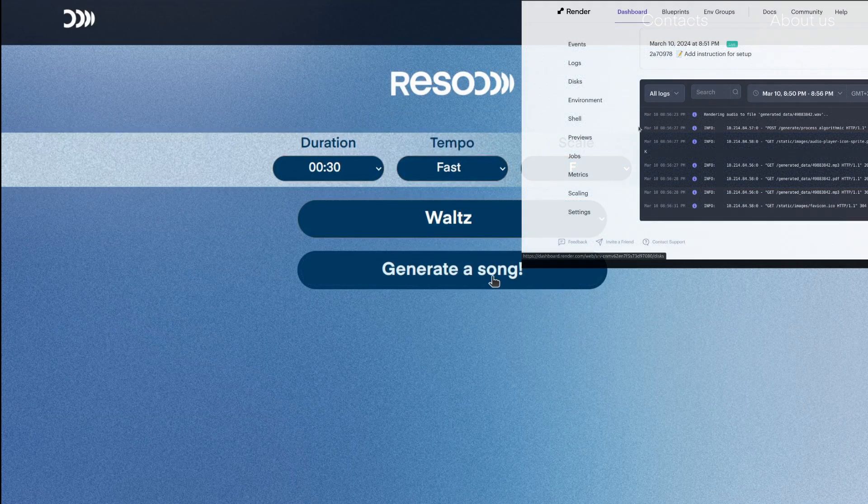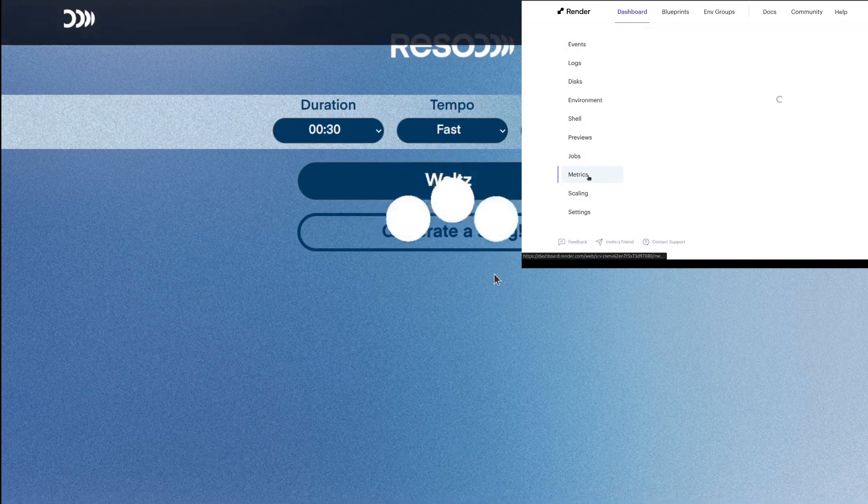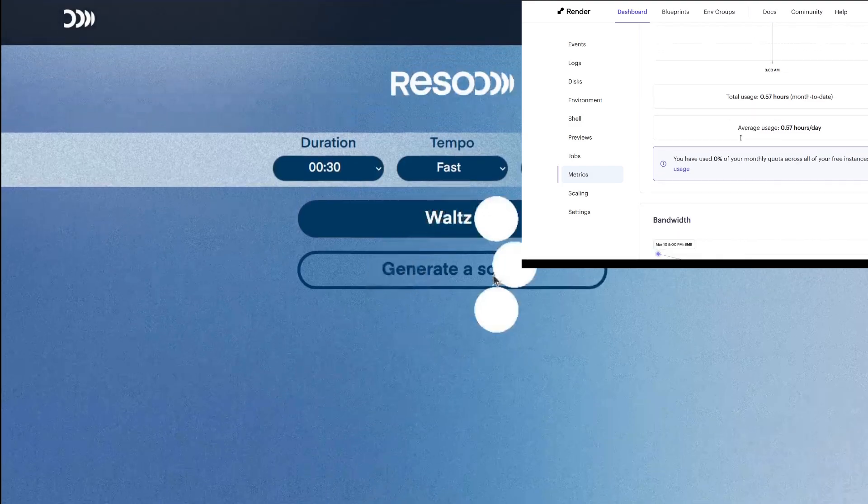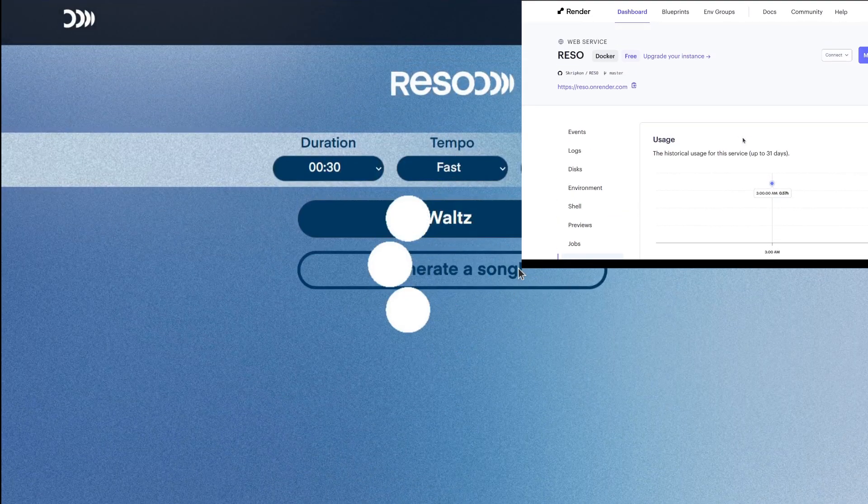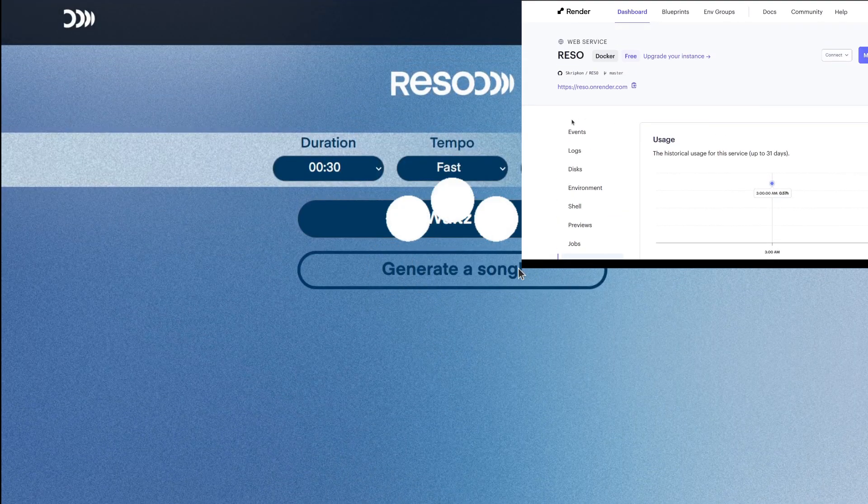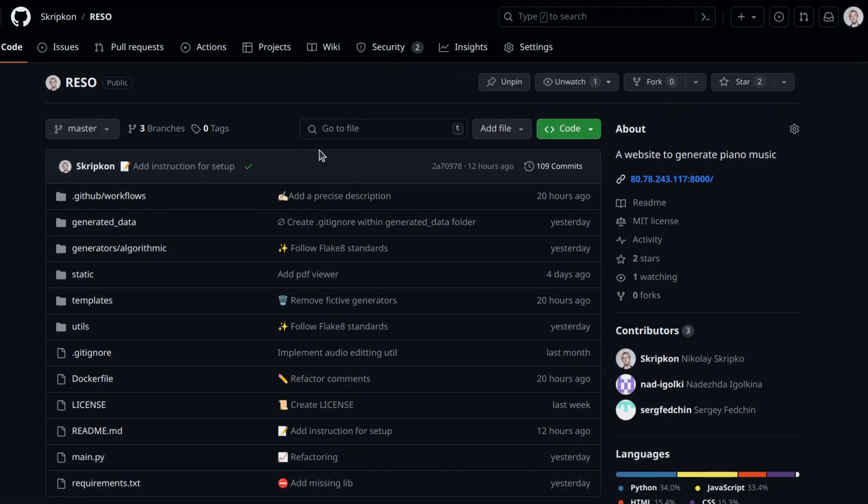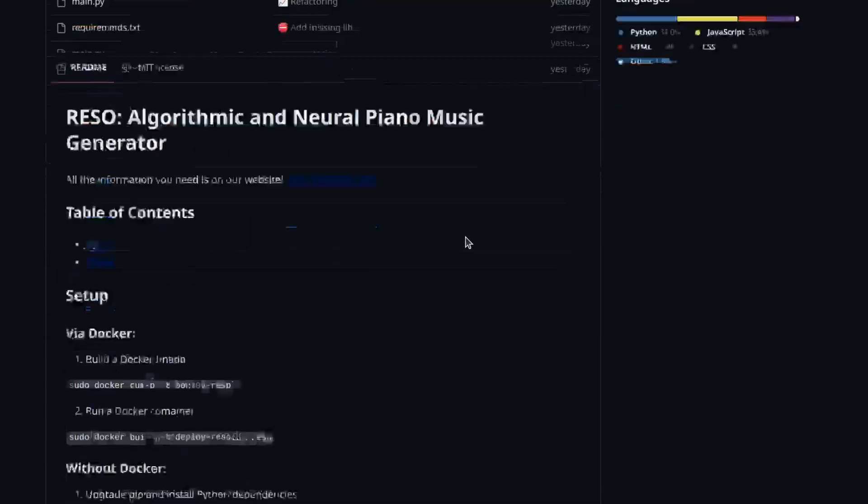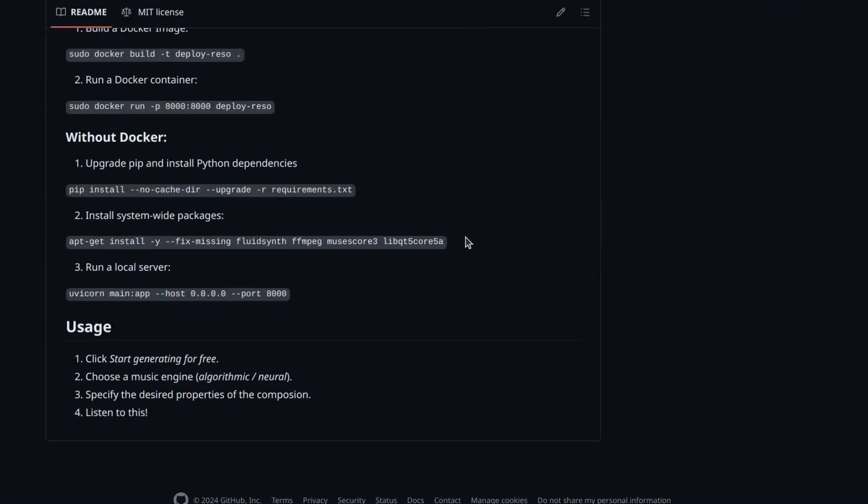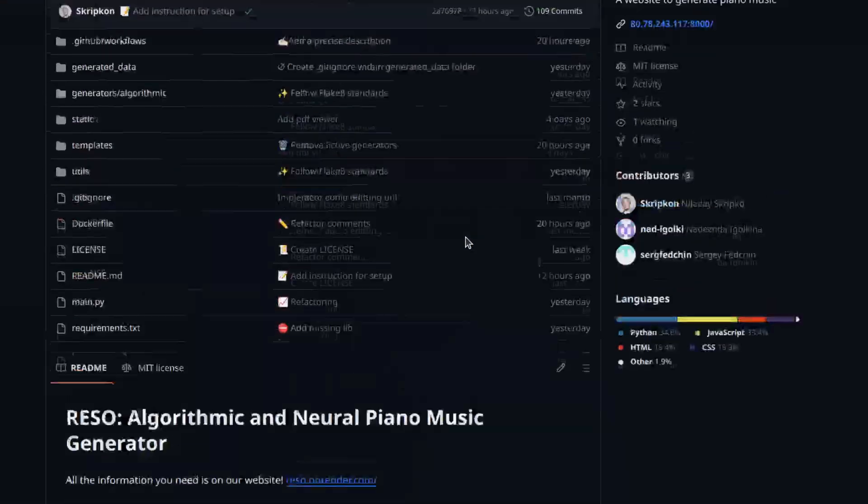Also, a cool feature of Render is that you can see some metrics of your website for free. A link to the git repository of this website in the description. See you in the next video.